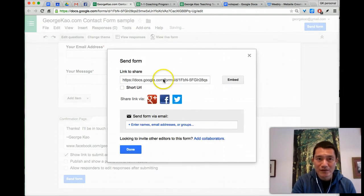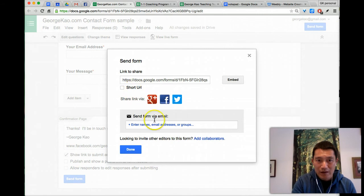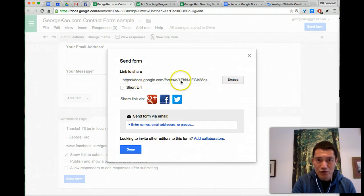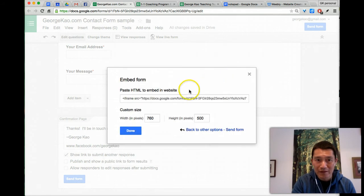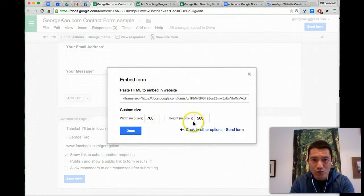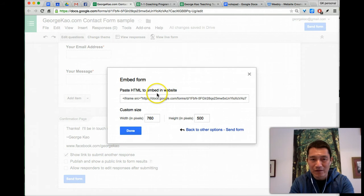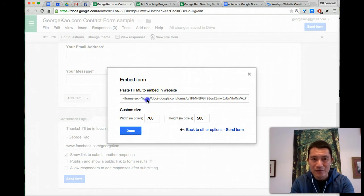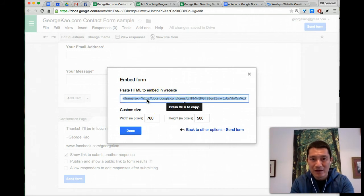Now send form, here's the tricky part. I want to embed it on my website rather than share the link with people, so I'm going to click embed, and then you can change the width and height of how it's embedded on your site, but I'm just going to select this. I'm going to go to my website.